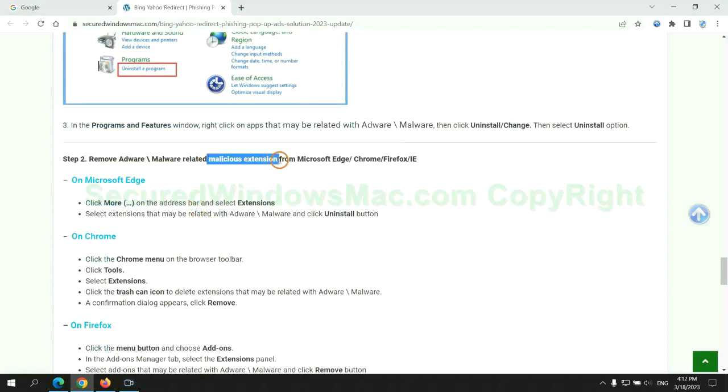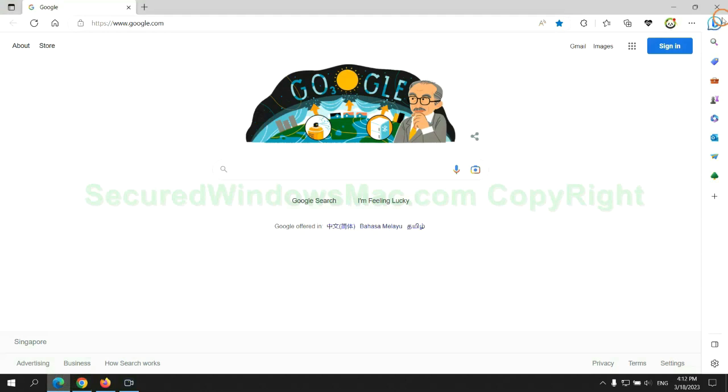In step two, we need to remove malicious extension on web browser. First remove extension on Edge browser.